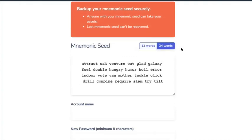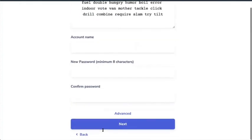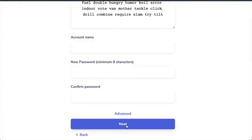And anybody who's watching, what you can do is you can take some time now to copy down this seed and try and get into this wallet. But you will be wasting your time because I'm not actually going to be using this seed. And once I've done that, I can give it a name, select password, confirm the password, and click on Next.